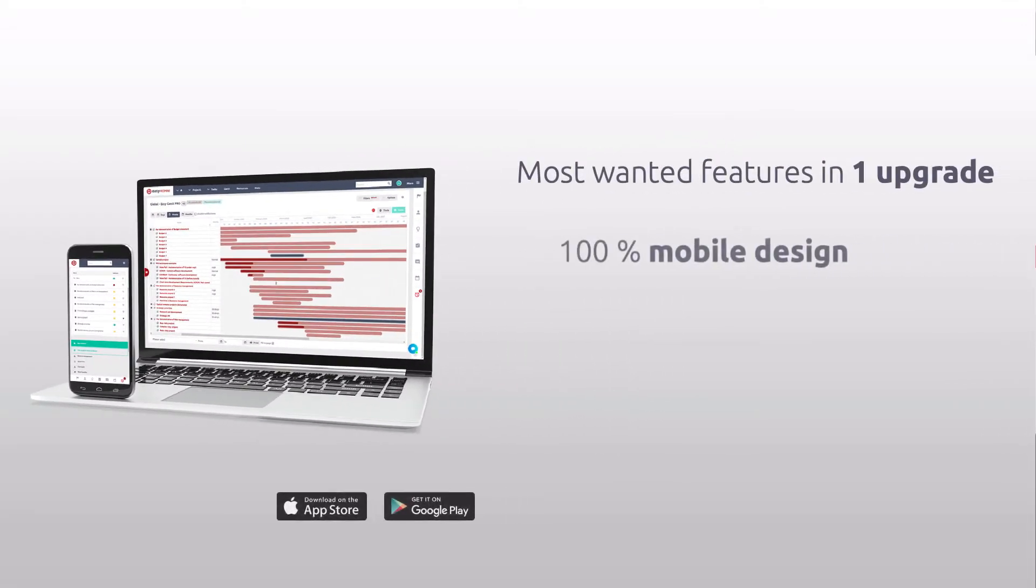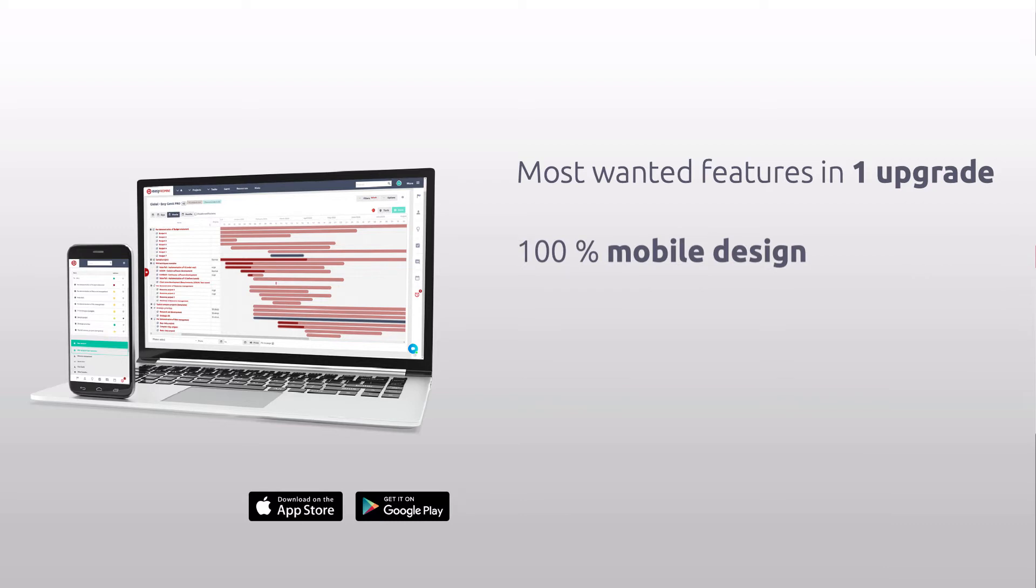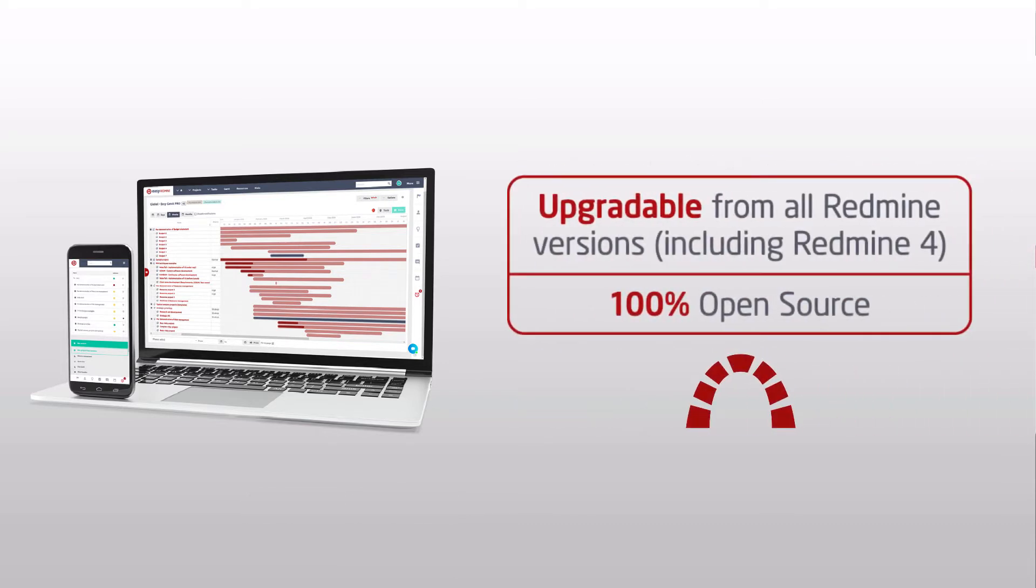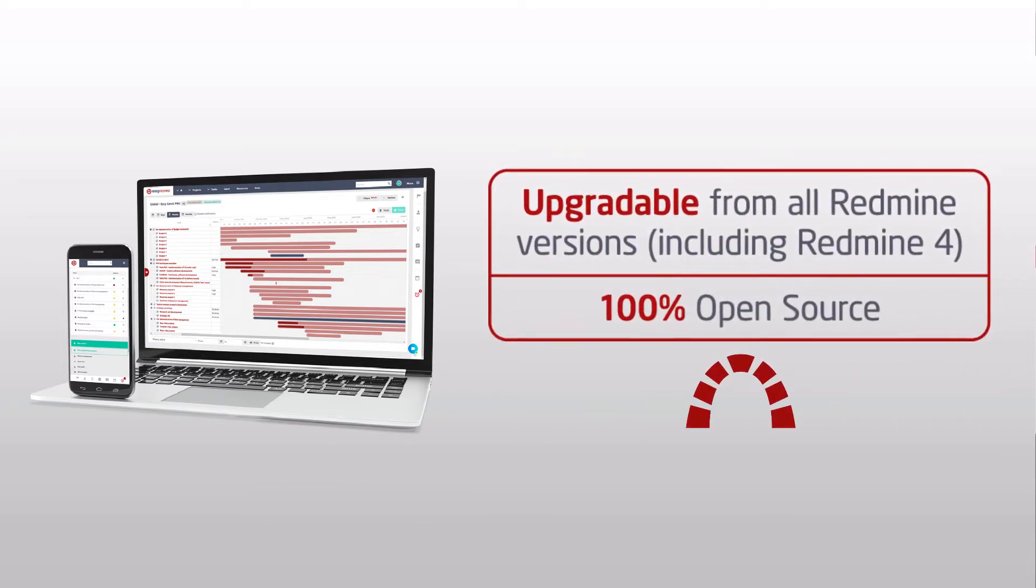New 100% mobile design, extended integrations, and professional server and cloud solutions upgradable from all Redmine versions including the latest Redmine 4.